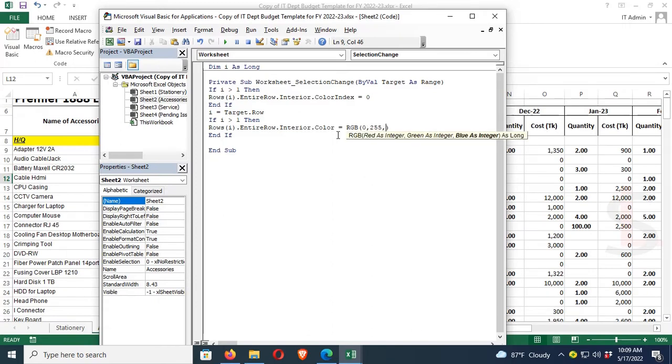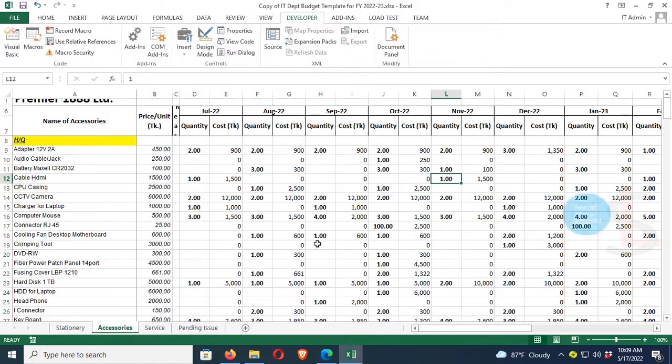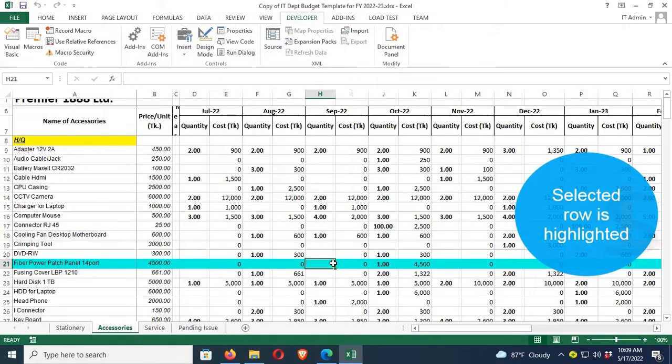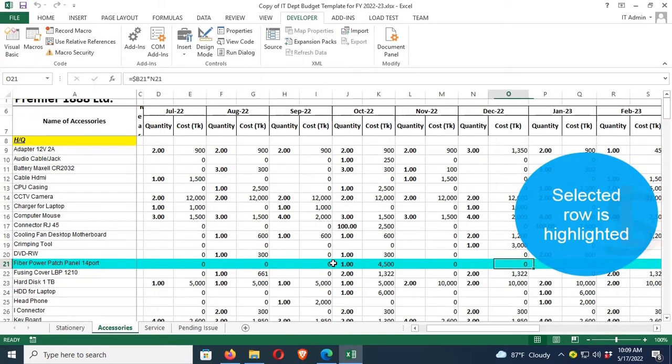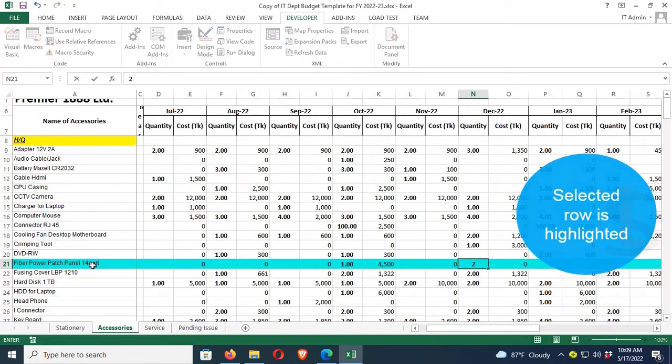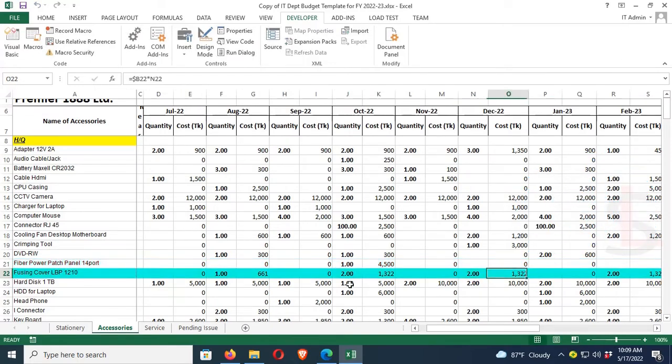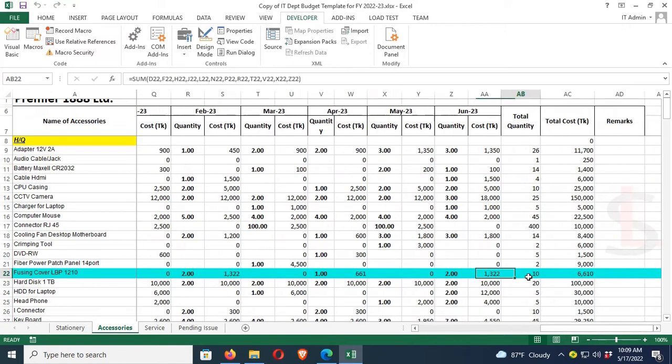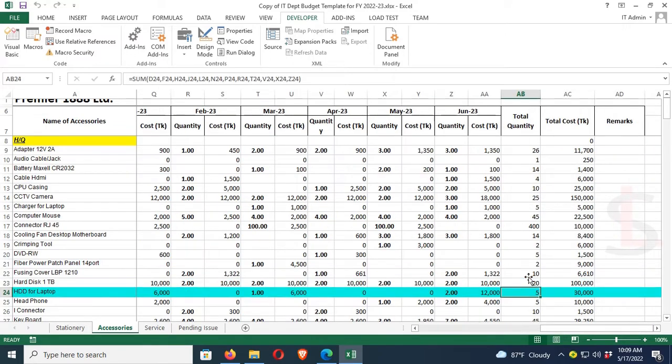Now just close this window. You can see the selected row is highlighted when your cursor is selected. It's highlighted, and when you move the cursor from the row, it becomes the same as previous.